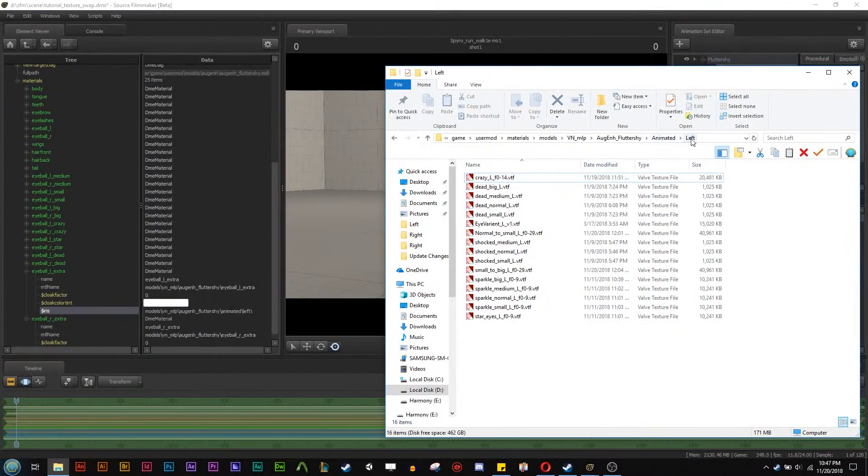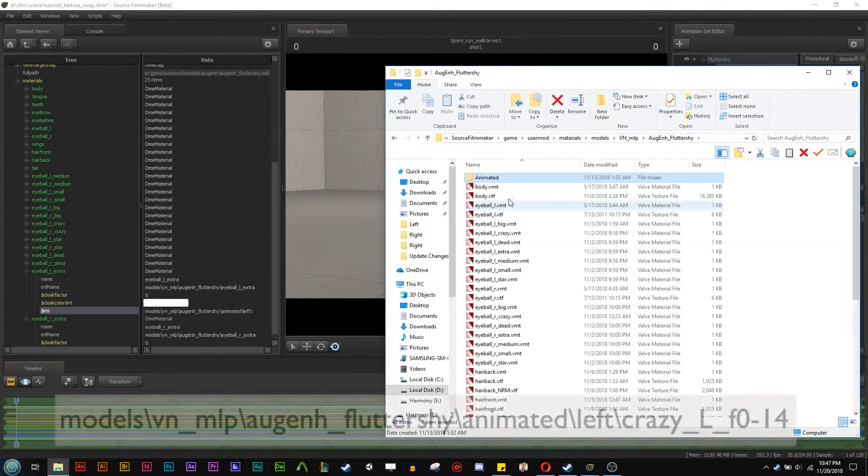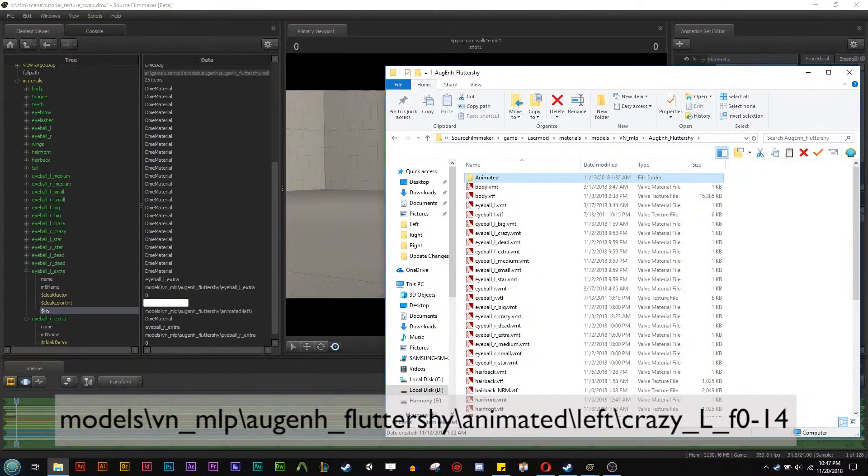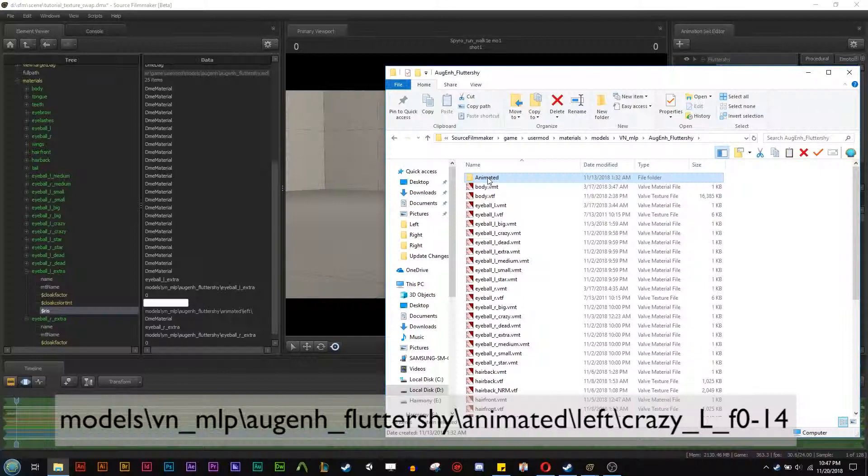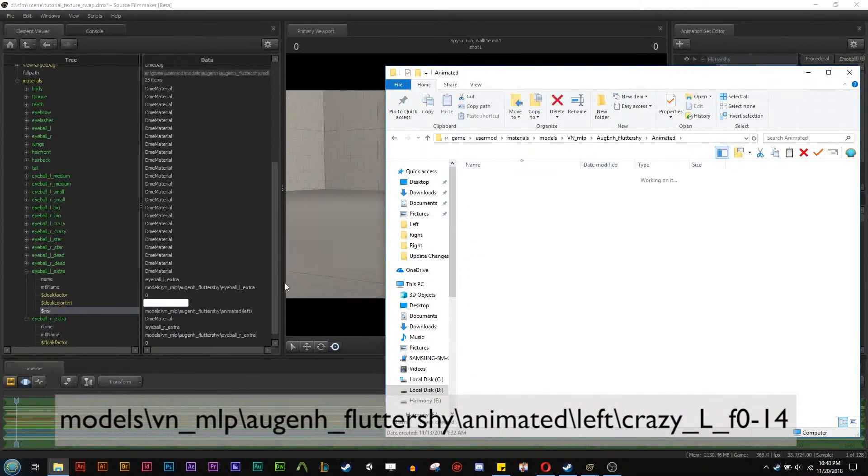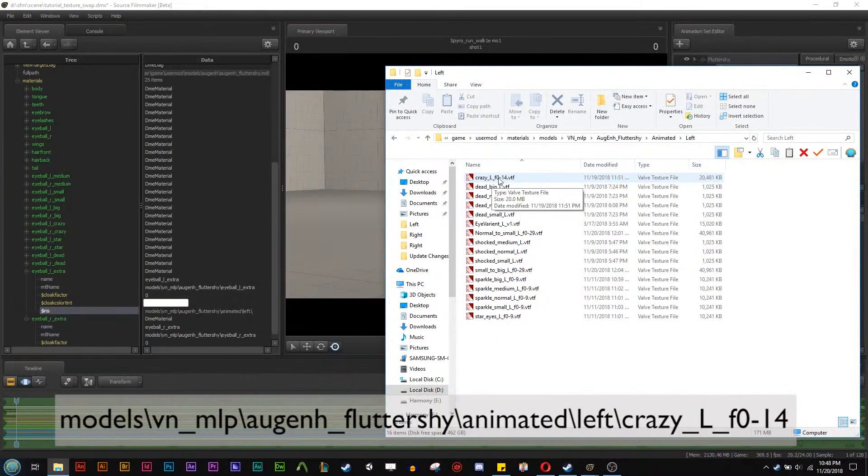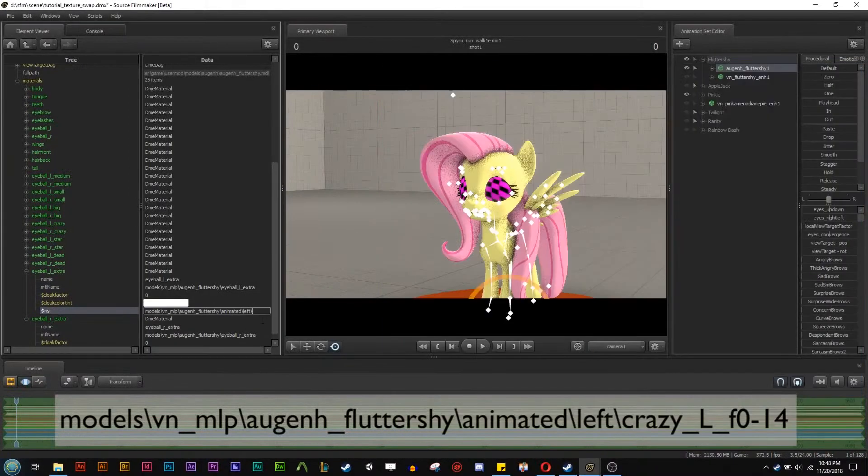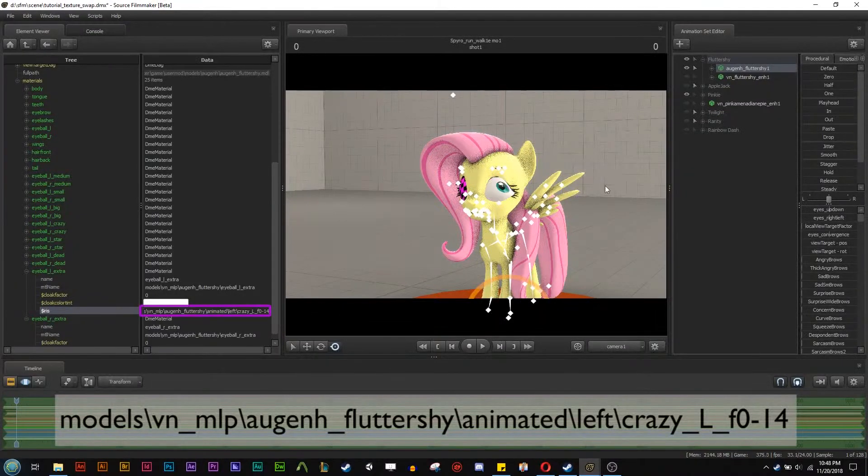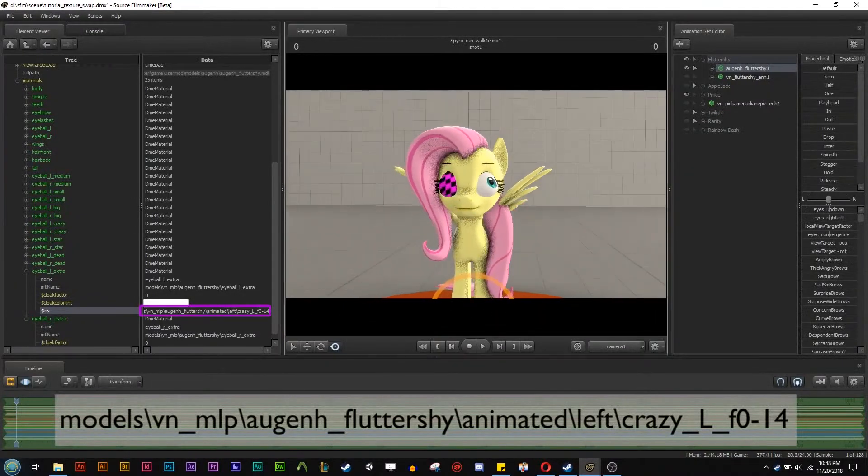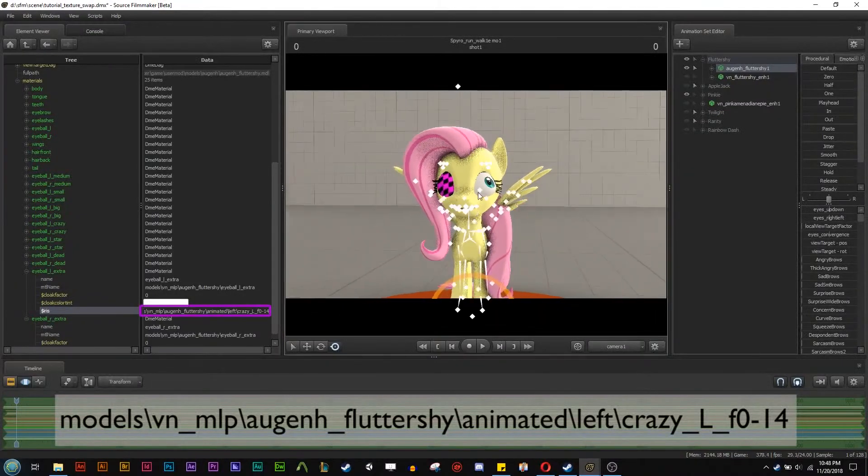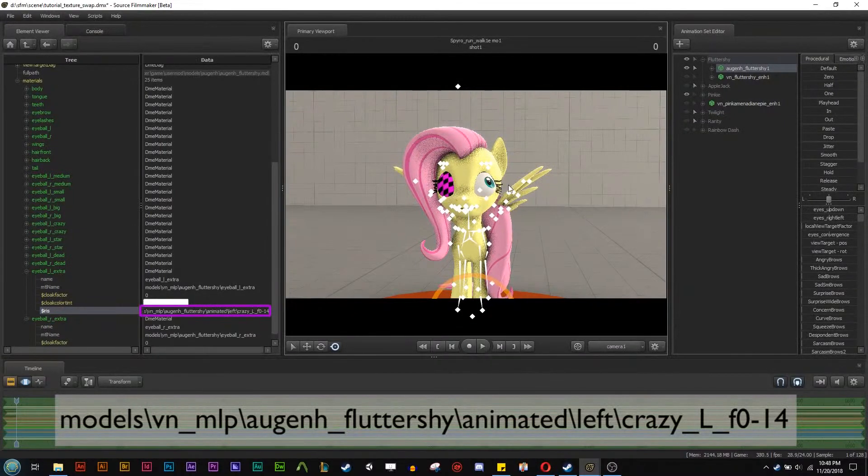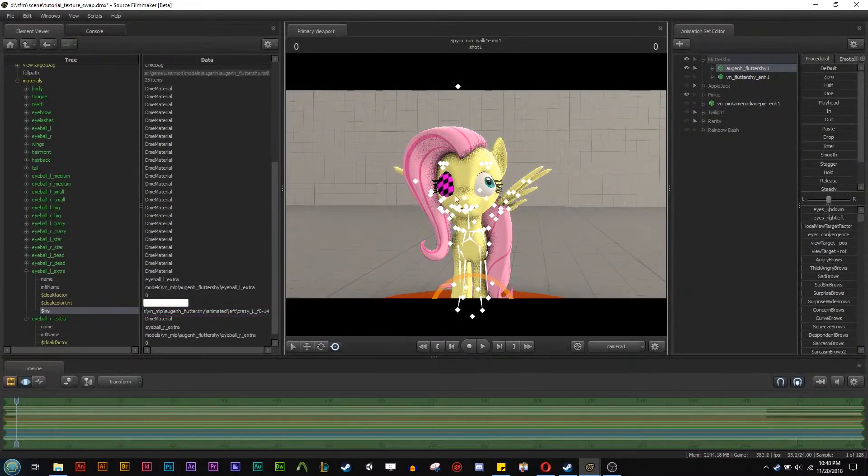And I'm going to follow the path that it leads to inside the material. So in this case it would be model VN underscore MLP AUG Fluttershy then to animated. So we have animated here, and then we have left, and then we have crazy left underscore left underscore F for frames and then 0 to 14. So we're going to paste that right here. And then you can see that her eye is showing up here. Now the animated part is the one we have to get. So right now we have nothing. It's just getting the eye texture on there.